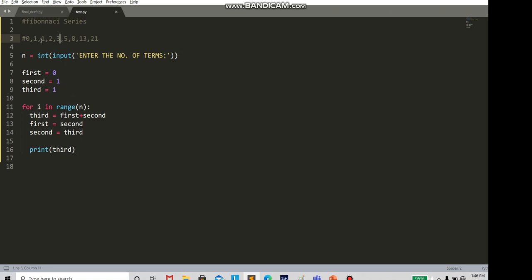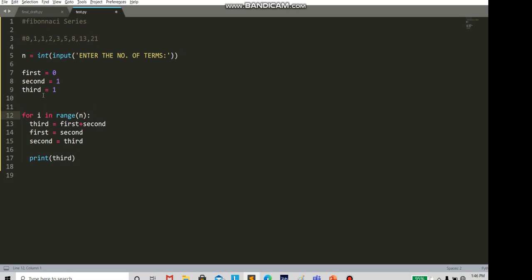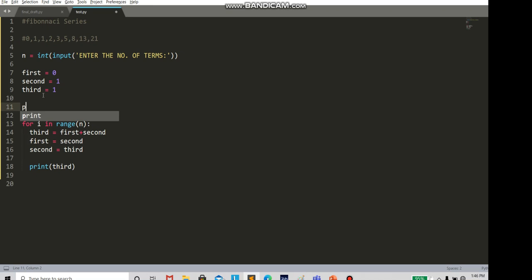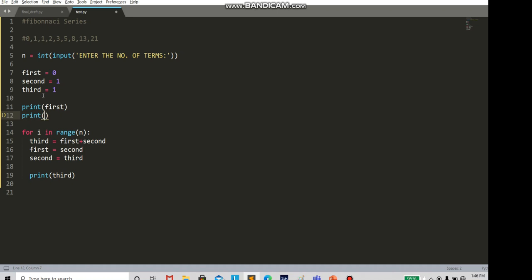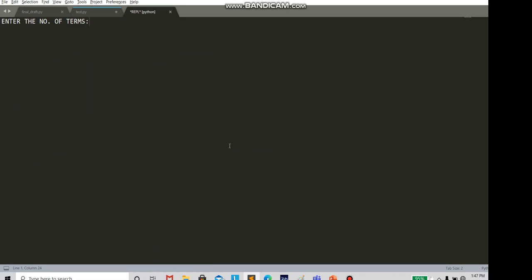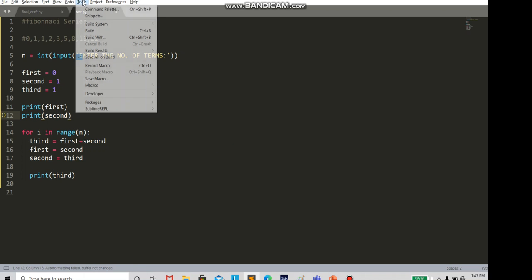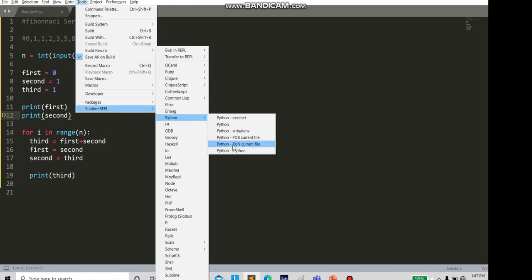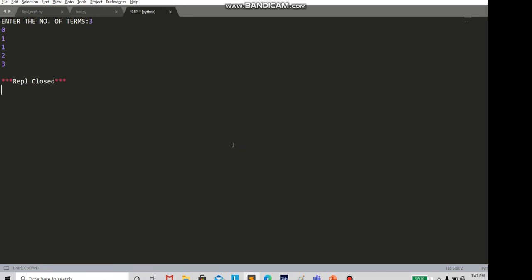The loop starts from 1, but the Fibonacci series starts from 0. So we need to manually print first (which is 0) and print second (which is 1) before the loop. Running this — enter number of terms: 3 — now gives 0, 1, 1, 2, 3. But there's another error: we wrote 3 but got 5 elements.